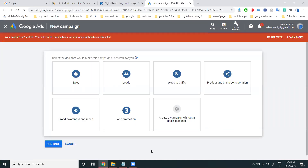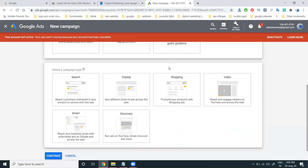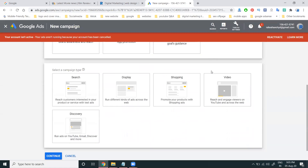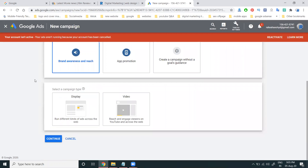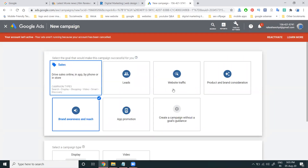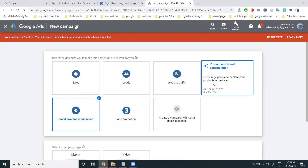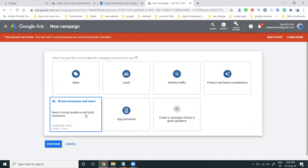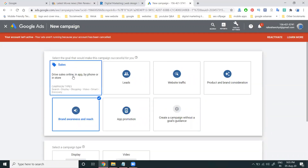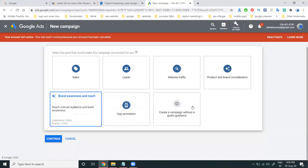In the campaign setup, you can set your goals: sales, lead generation, or website traffic. When going for brand awareness and reach, you can select display to increase your brand awareness. You can also choose product and brand consideration to encourage people to explore your products or services and build audience awareness.